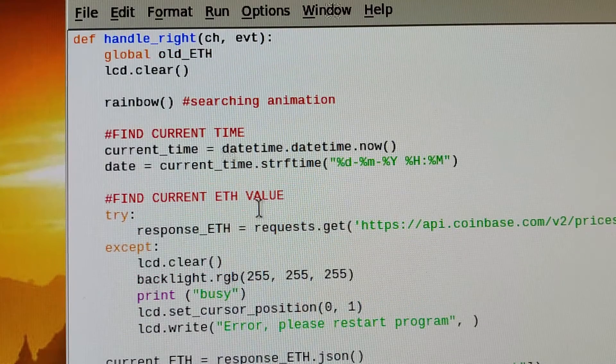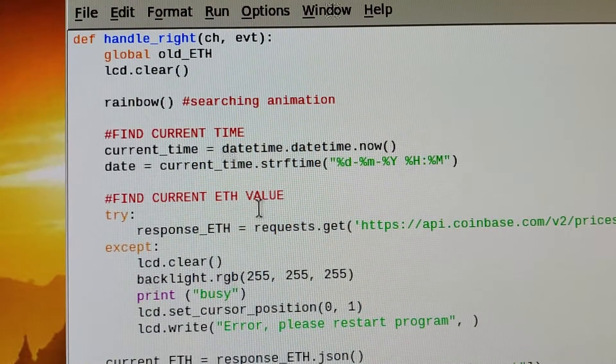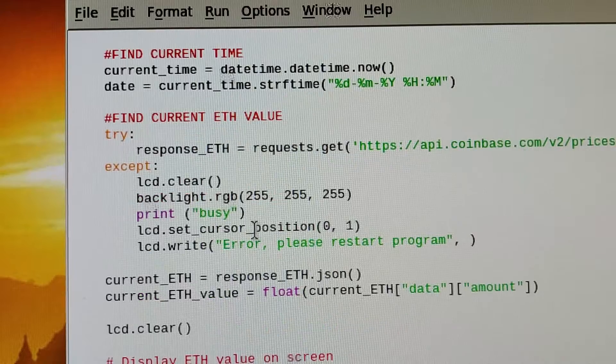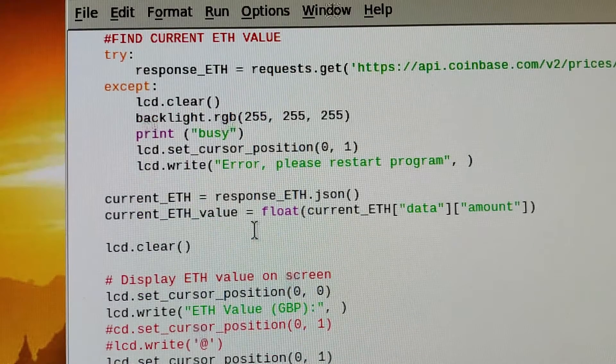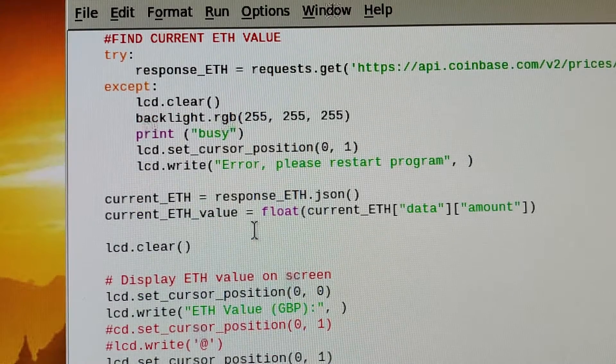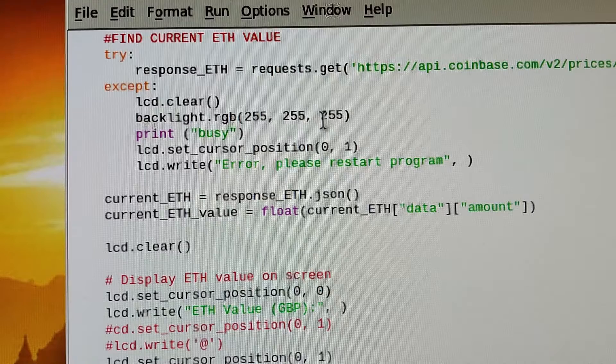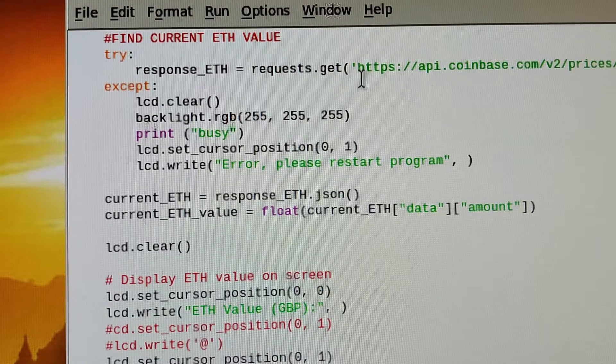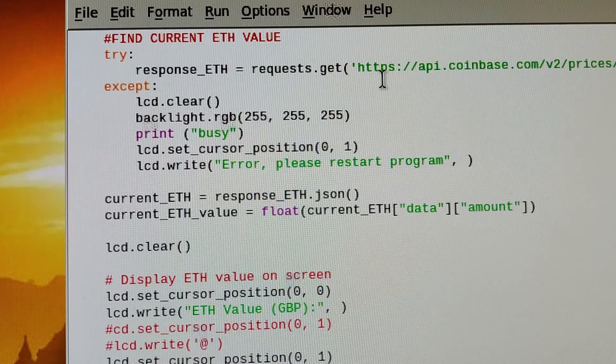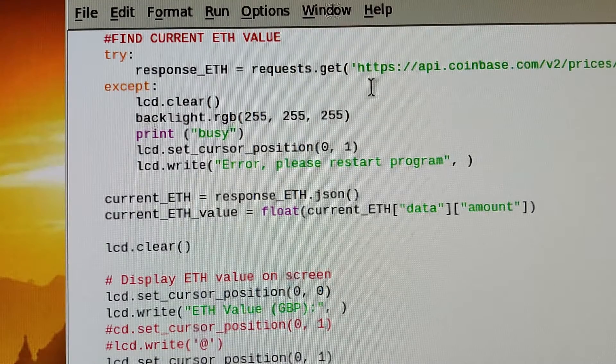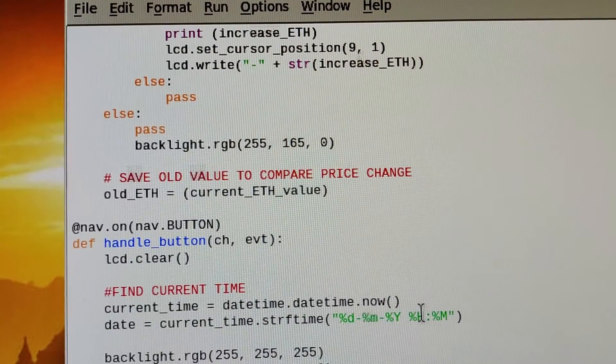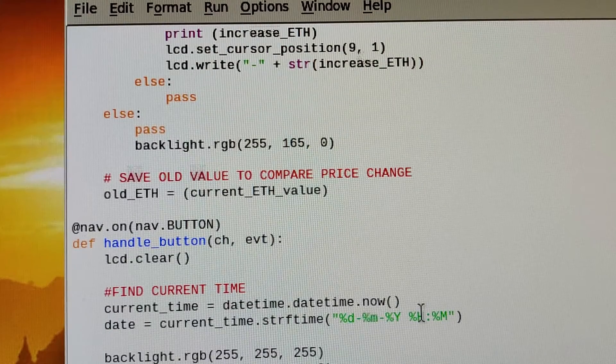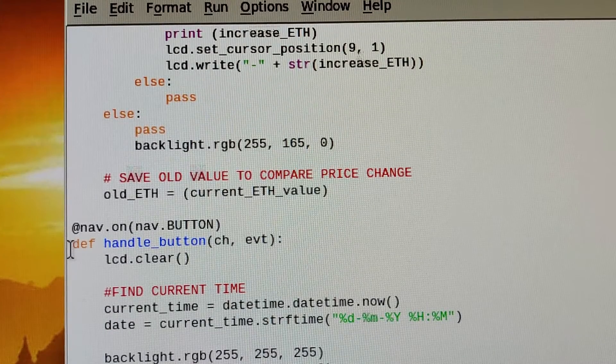We got the same for Ethereum. I couldn't find an Ethereum value for Great British Pounds, so I had to use dollars and then convert that, but that was the one I had to build into it.